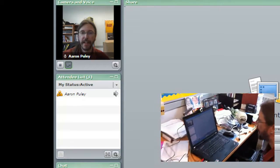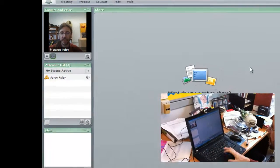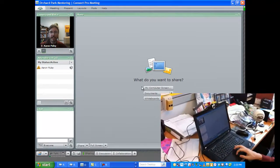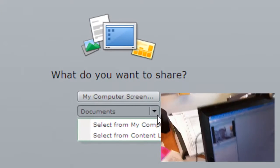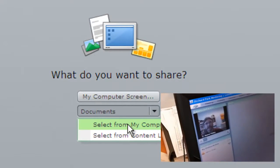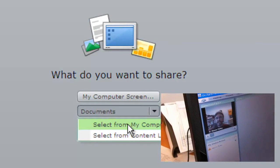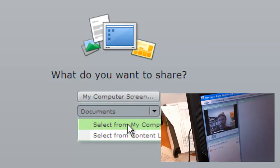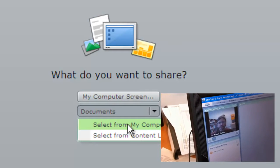And then we can also share our screen. As in this instance, it says what do you want to share? I could go out and I can select PowerPoints or images from my computer and then we can talk about them together as a class.